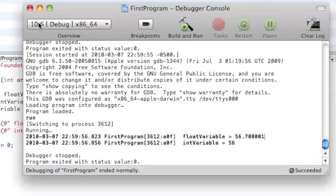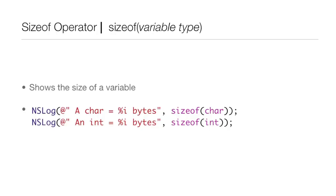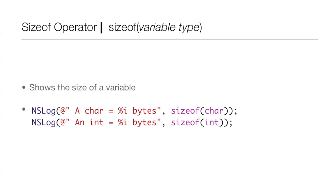Okay, here we go, the last operator of this lesson, the sizeof operator. Now all you do is you put in sizeof and then you put in the variable type. And you're saying, well what does this do? Well it shows the size of a variable. So if you don't believe me about the size of a variable and then you want to test it out for yourself, then this is your way to test it out.